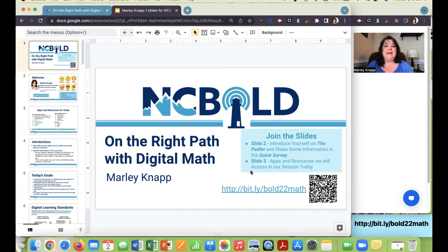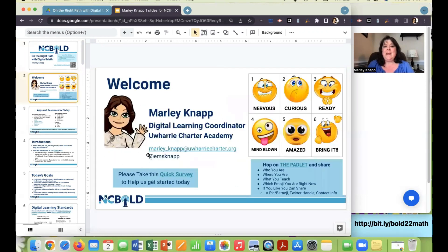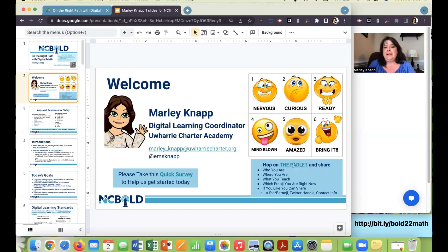On slide two, I've got my contact information and a quick survey to take. Jump on and take that quick survey — it will give me information on what participants use in their schools currently, like which platform or learning management system you use. There's also a link to a Padlet with several columns that we will use throughout the workshop, so jump on that Padlet and introduce yourself.